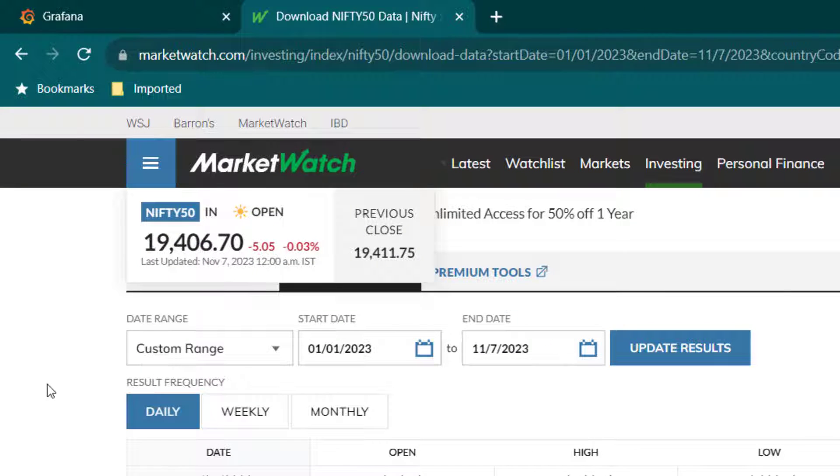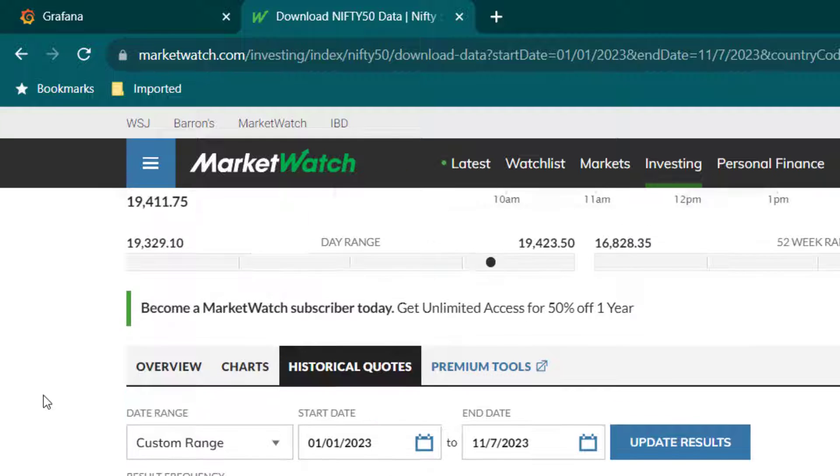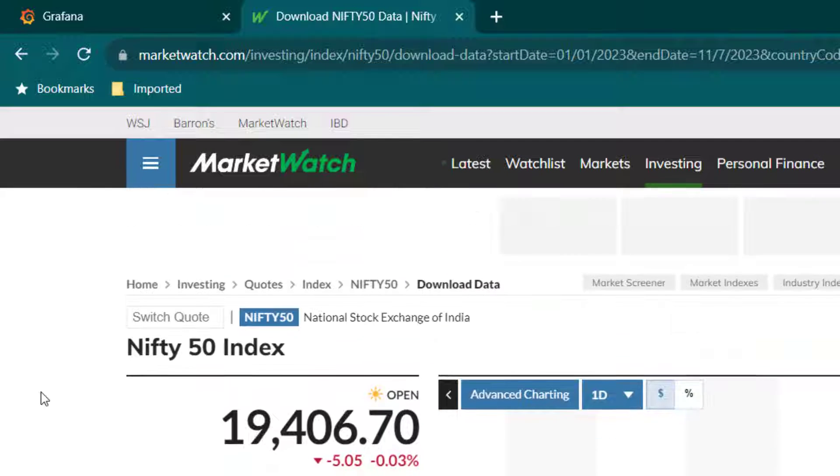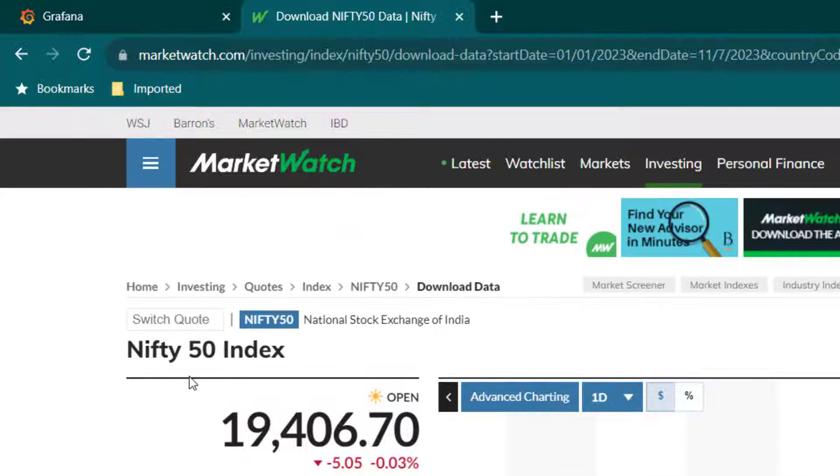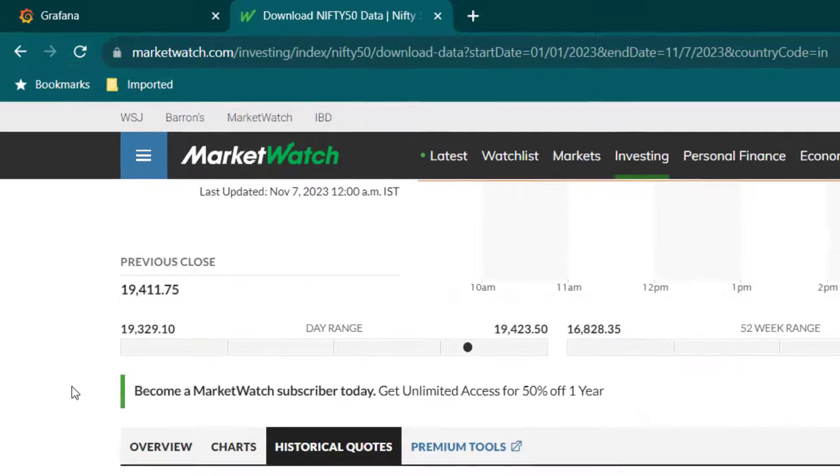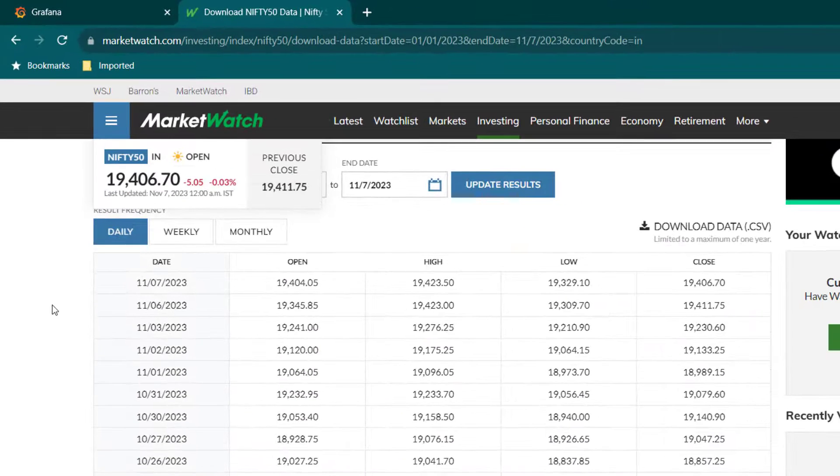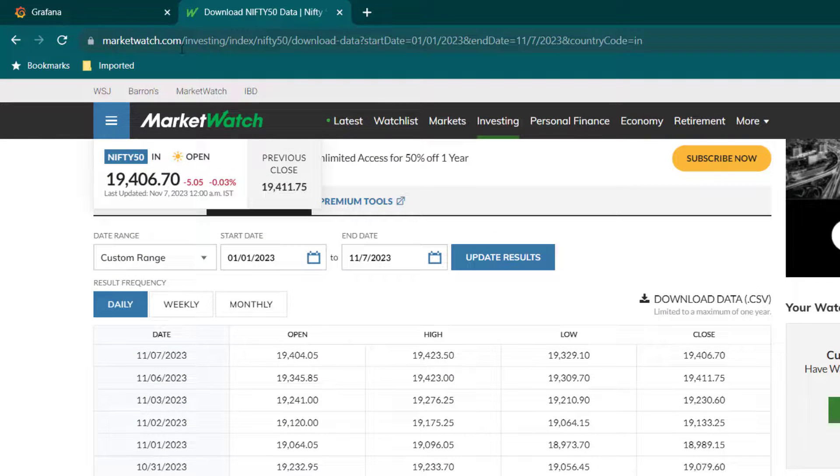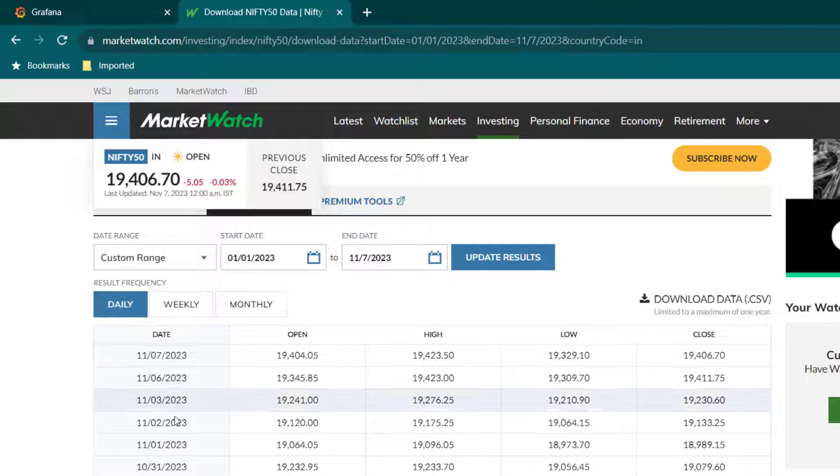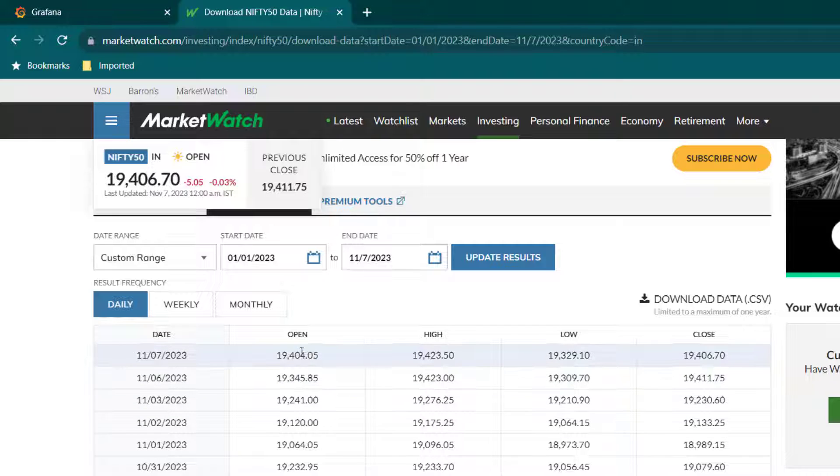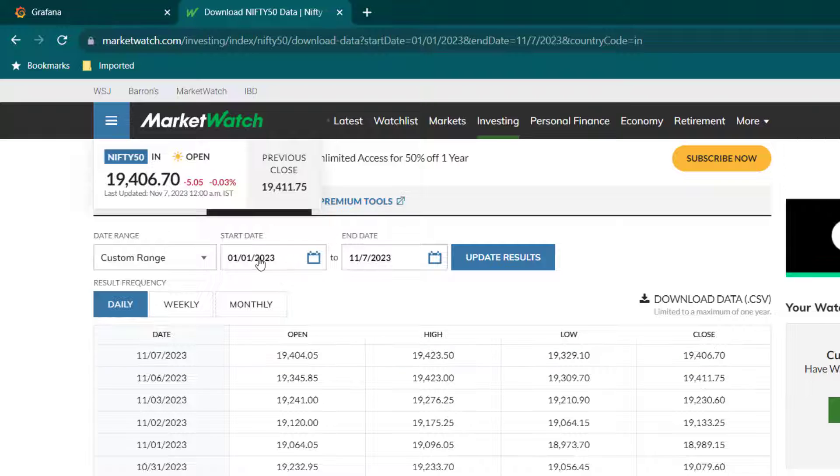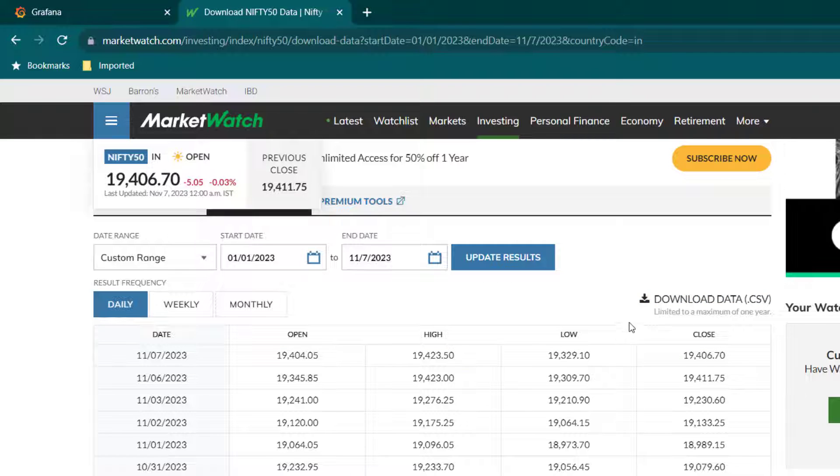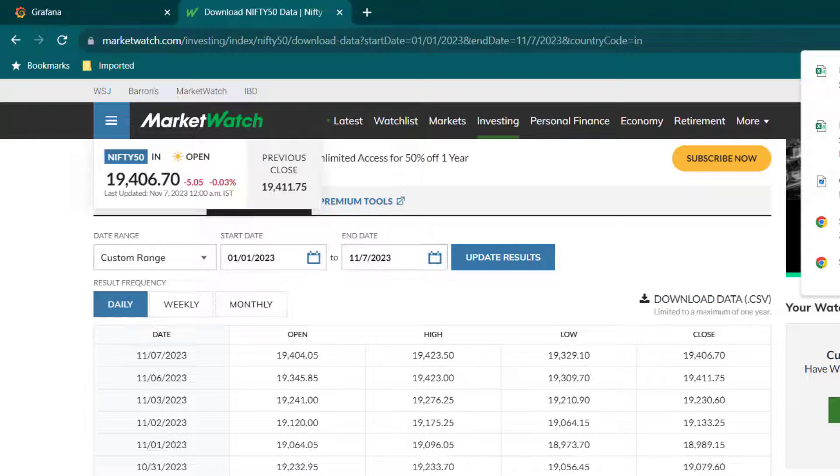I'm using Nifty 50, which is an index for Indian stock market. I'm going to use data of Nifty 50 index. Here you can see I'm at MarketWatch.com and from here we can download the data. I'm going to download data of Nifty 50 open, high, low, and close prices starting from this year until today. I'm just going to download the data. Now the data is downloaded.